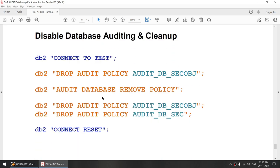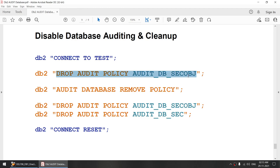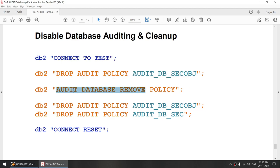To remove your audit policies, if you want to drop an active audit policy, you have to first remove that particular policy association. An inactive policy you can remove directly. Trying to drop an active policy will fail. To remove an active policy, we have to first remove that policy's association from the database and then only we can drop it.